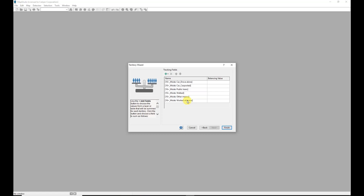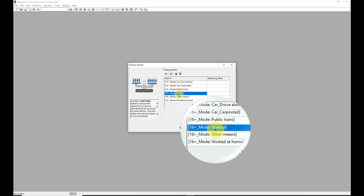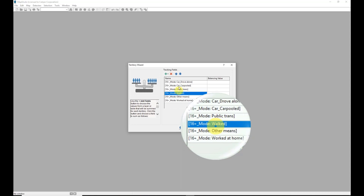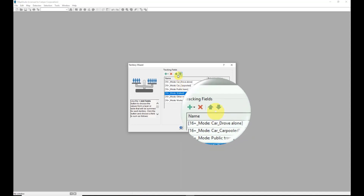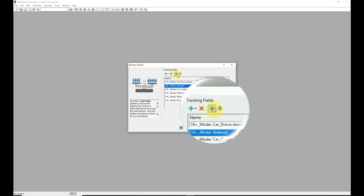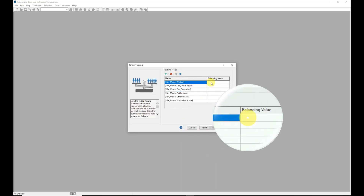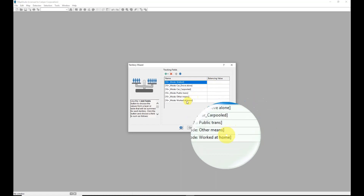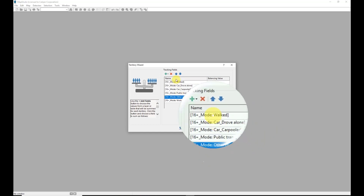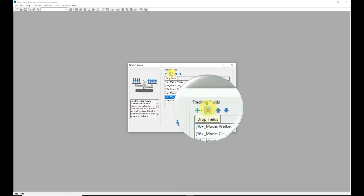I can add additional fields by clicking the plus sign again, or import them from a file. I can rearrange these fields - for example, if it's more important to see how many people walked in a zip code as a mode of travel to work, I can move that up. I can even set specific balancing values. If I want to remove a field I don't care about, I can highlight it and click Drop Fields.